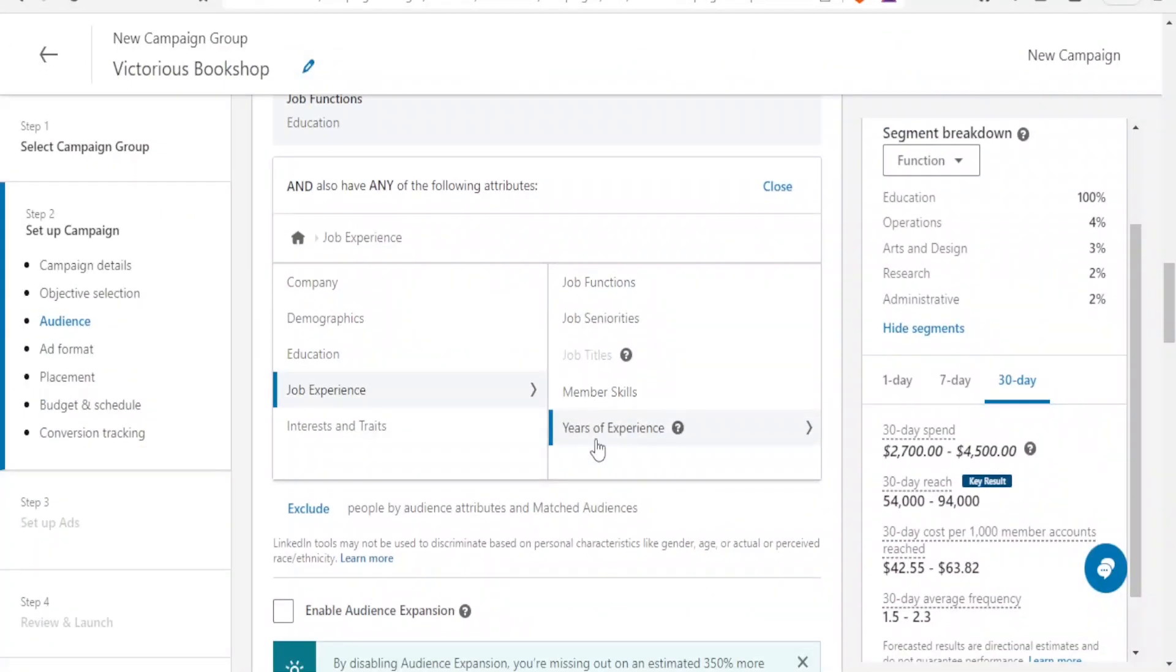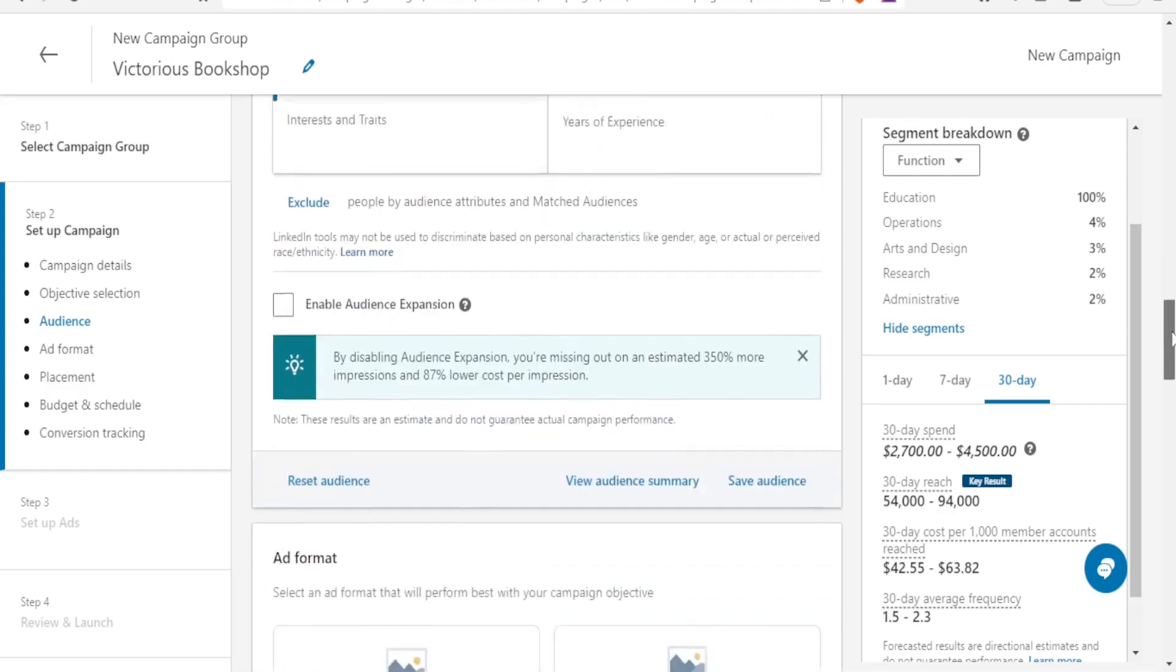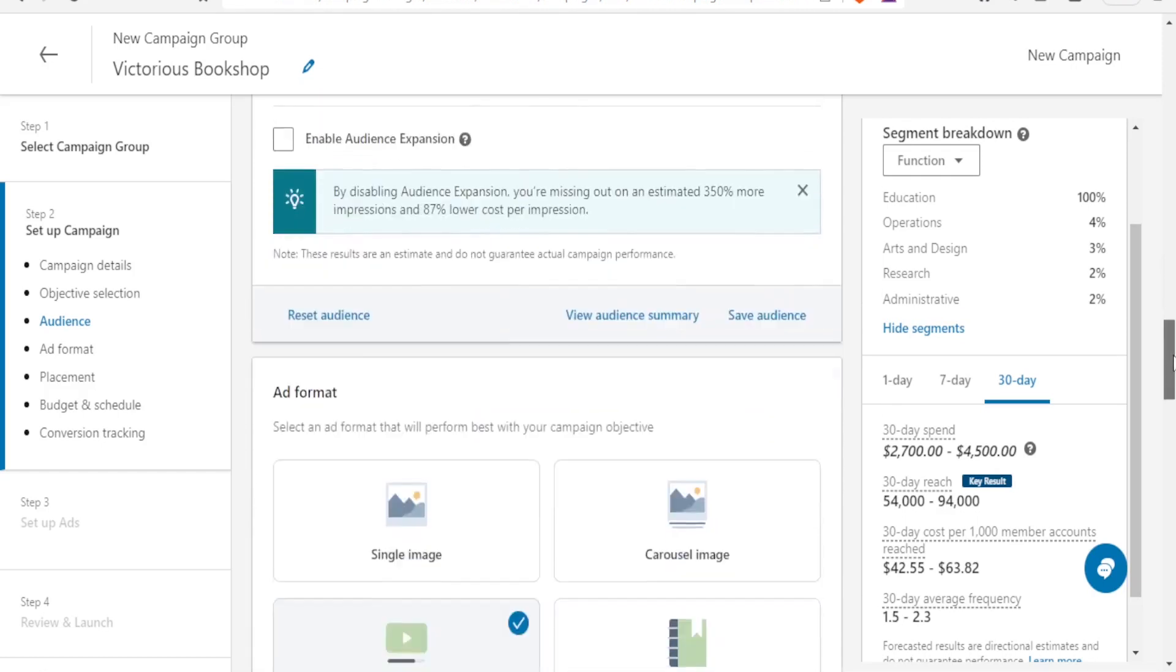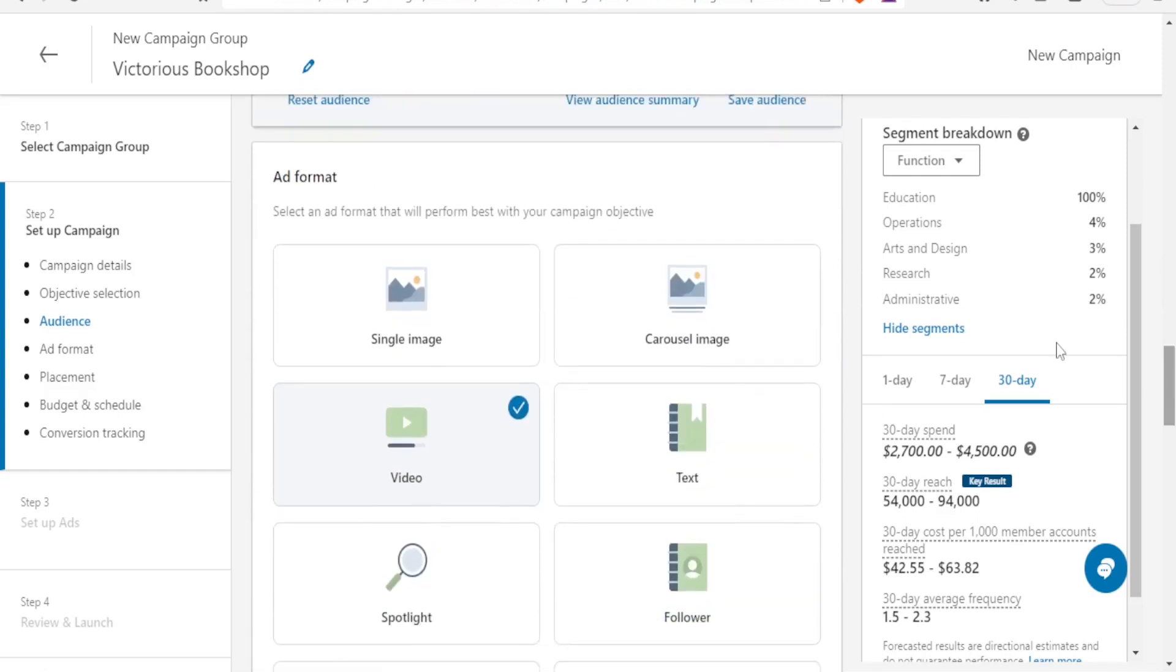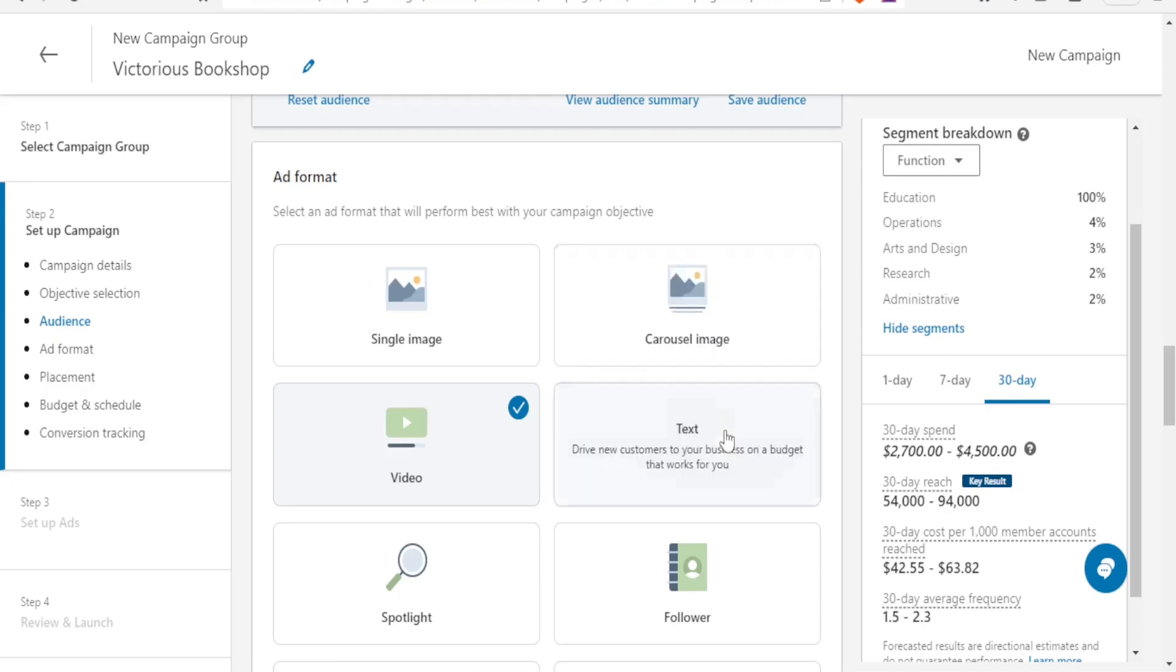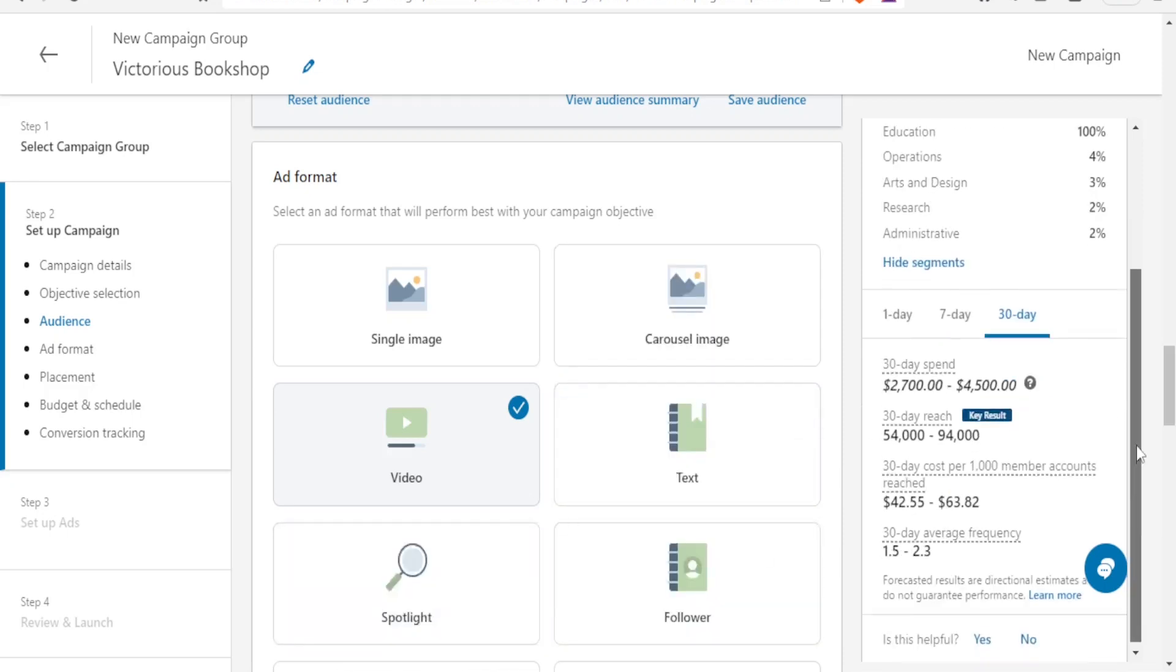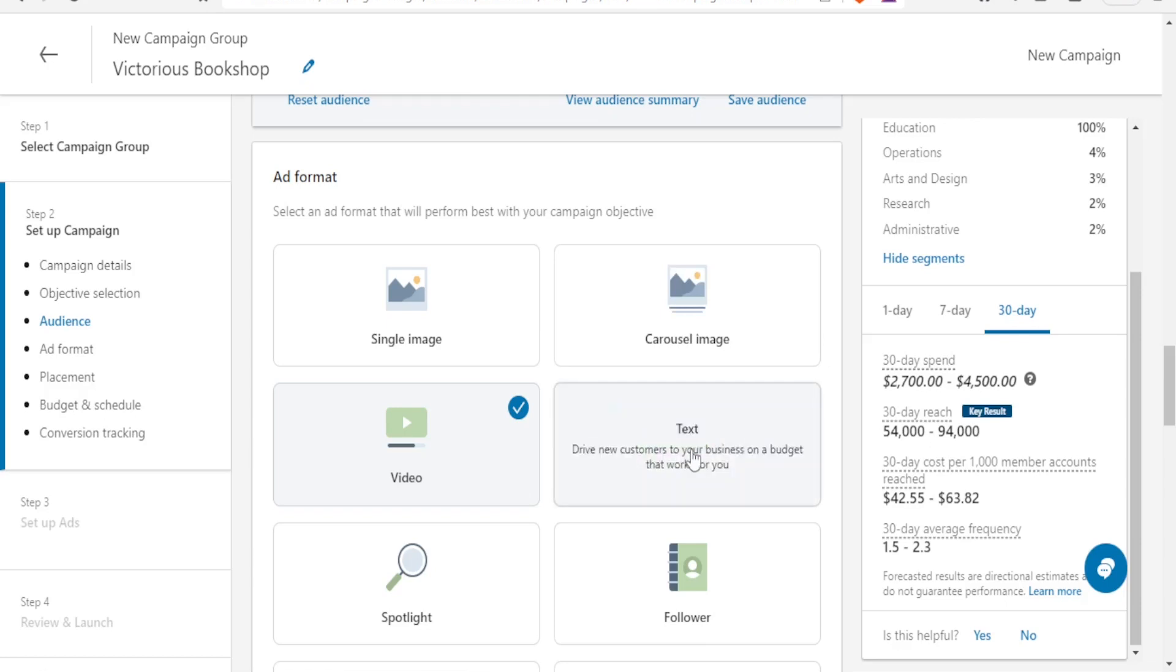You notice if we come back to the ad format, initially we had the single image and the video only, but you now notice we have the carousel also, we have the text, we have follower, we have spotlight and all these are different. For instance for the carousel image you tell an interactive story with two or more images. And then for the texts you simply drive new customers to your business on a budget that works for you. And then for the spotlight you showcase your product to increase traffic to your landing page.